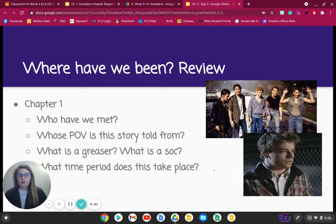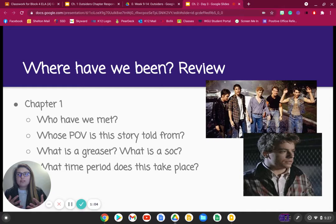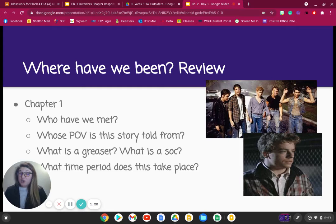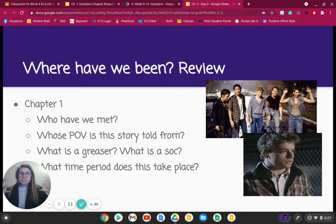Let's review Chapter 1 really quick. Who have we met? Whose point of view is this story told from? What is a greaser? What is a soc? And what time period does this take place? We have met several greasers. Our story is told from Ponyboy's perspective — he's a young teen boy who is a greaser. A greaser is one of the poorer boys in their community. They often get into trouble, get blamed for a lot, run from the cops, and typically don't do well in school or have good relationships with their parents. The socs are the opposites — they are wealthy, play sports, get the best grades, are favored in school, and get to go to college, where greasers are kind of stuck with where they're at in life. So we see these mounting tensions between these two groups.